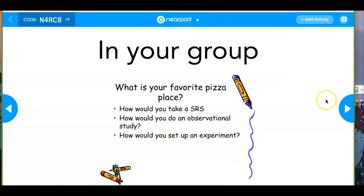Some data collection techniques are better than others: surveying, observational studies, and experiments. For a survey on favorite pizza places, a voluntary response sample is not great. The Santa Maria Sun does this every year — 'best of Santa Maria' — using a voluntary response sample. The most popular places win, so doing a survey is probably not the best method.